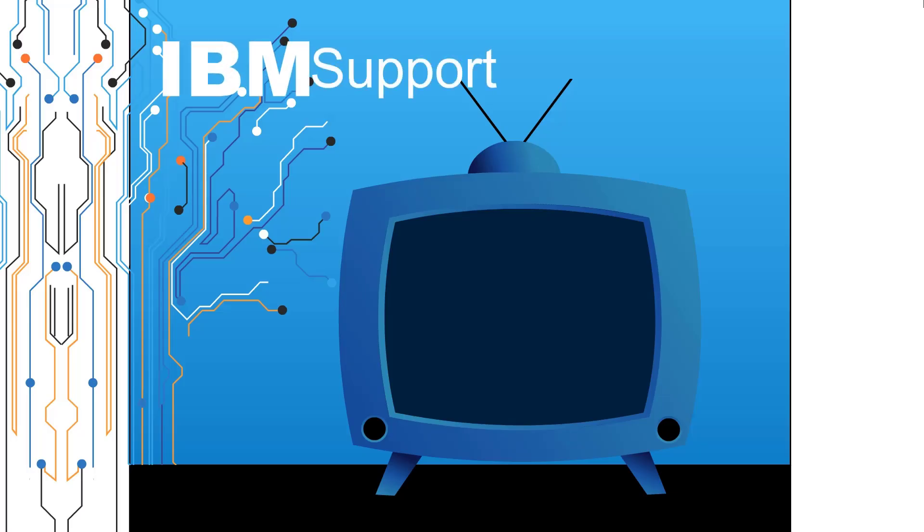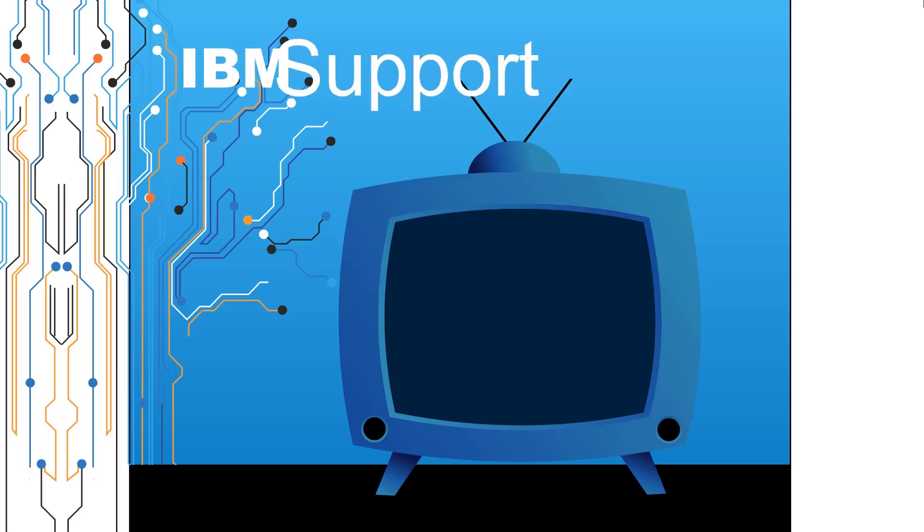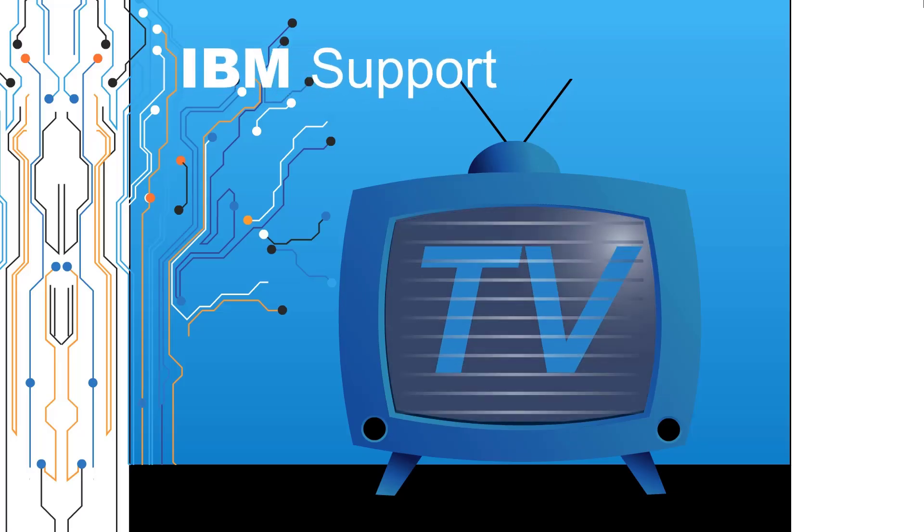Welcome to IBM Support TV, where we answer questions and share technical support information, hints and tips on IBM products.